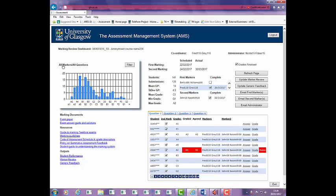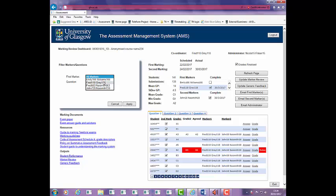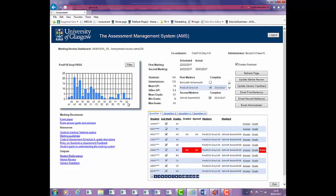Review your exam statistics using the filter button to view histogram and statistics by marker and question. Identify marker issues. If the marking review raises any issues, you can make changes to the First Marking Grade or add notes to alert the second marker. This should be done on an exceptional basis and must be noted in the marking review form.